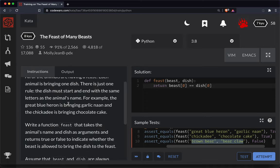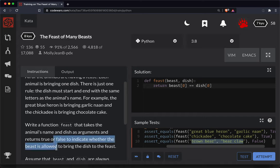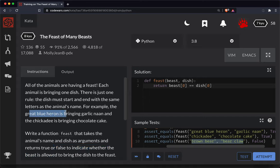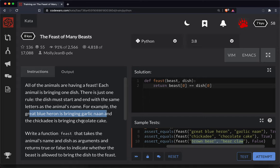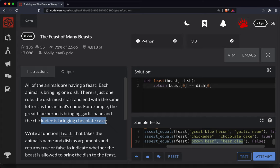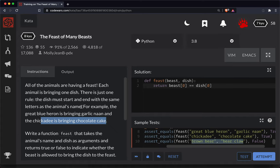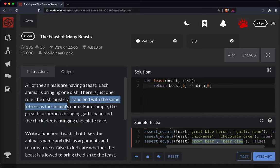Okay, feast takes the animal's name and dish as arguments and returns true or false to indicate whether the beast is allowed to bring the dish to the feast. For example, great blue heron is bringing garlic nan and the chickadee is bringing chocolate cake.